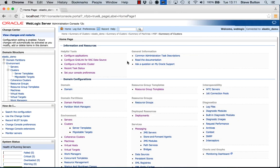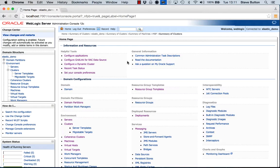To begin the demo I've opened up the WebLogic Administration Console pointing to a local administration server. This is essentially an empty domain at this point other than a machine has been configured to enable the administration server to start and stop the managed server instances.